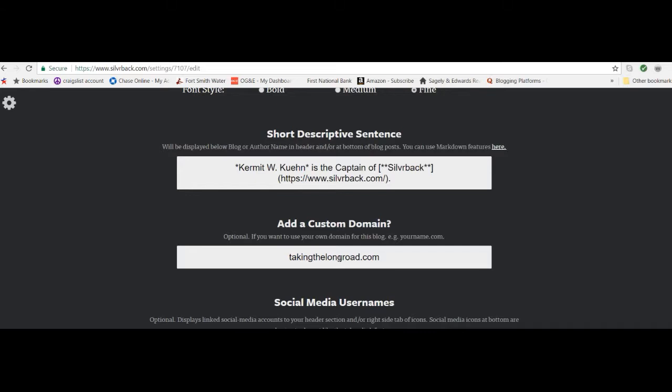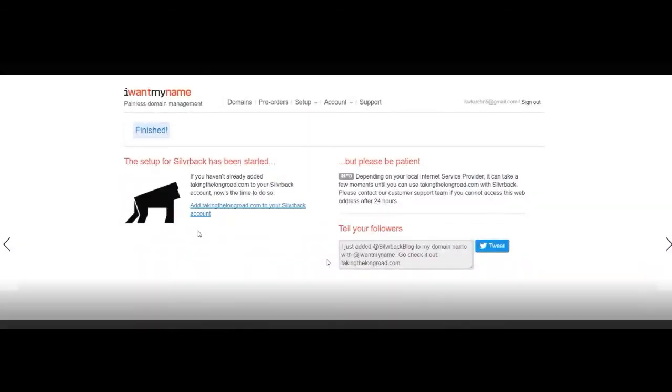And then once you have it and once you install, then I want my name is simply waiting for you to come back to this window, this screen and type in what it is you purchased so that it can match up the domain you purchased with the Silverback blog and then go through the steps in the background of hooking it up and giving you your personal domain. All right. So that's what we're talking about here. So let's go back to that video here. So you're in this step, you're just clicking here and it's going to take you back to Silverback to complete that.